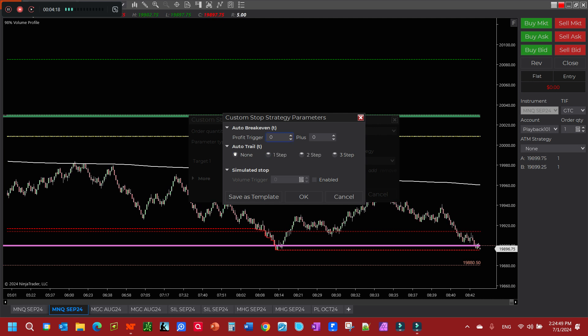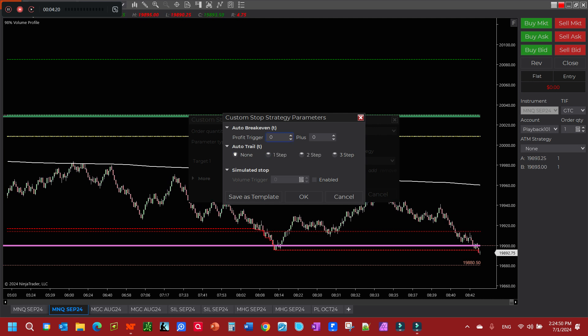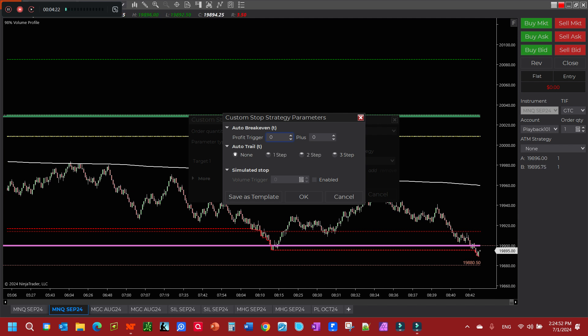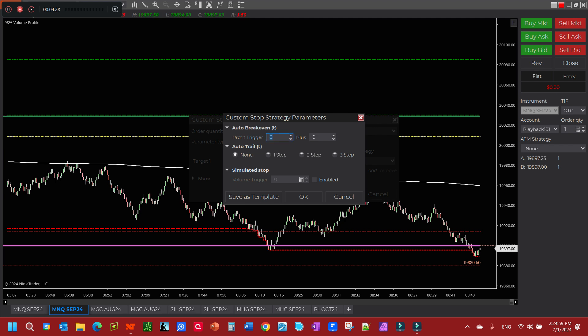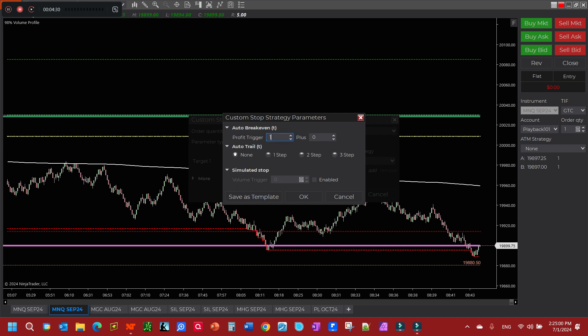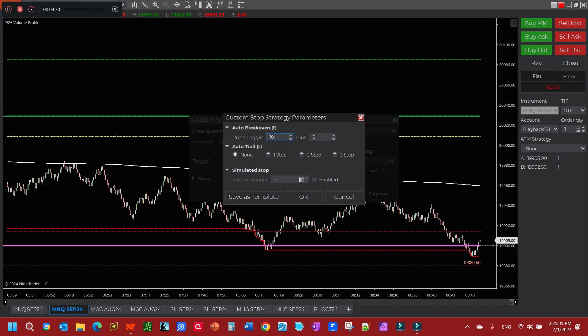We're going to do auto break-even, and our profit trigger is going to be how far in the money do we want to go before we move our stop to break even. So let's say we're going to go in 10 ticks.